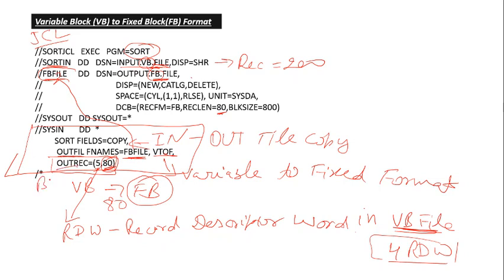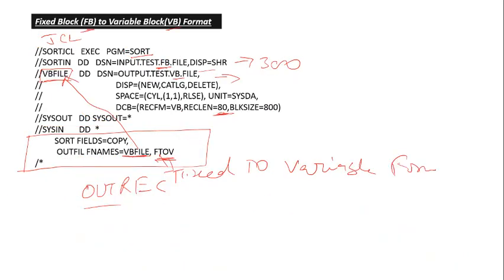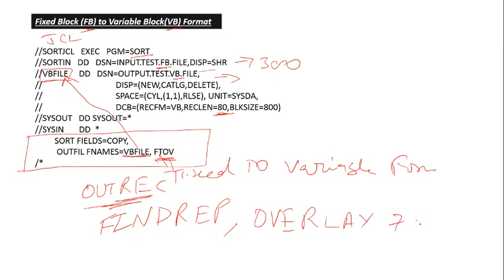We can give here BUILD also. But we can't give FINDREP, find replace or OVERLAY. We can't give that. But you can give BUILD or OUTREC here. And here we can give OUTREC as well if you want, and you can give FINDREP, find replace term also to find and replace some string into our input file. And you can give OVERLAY to override some string.